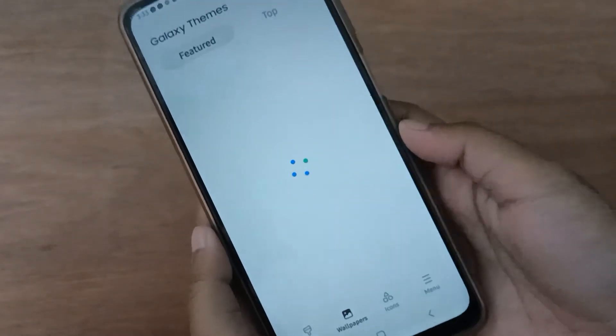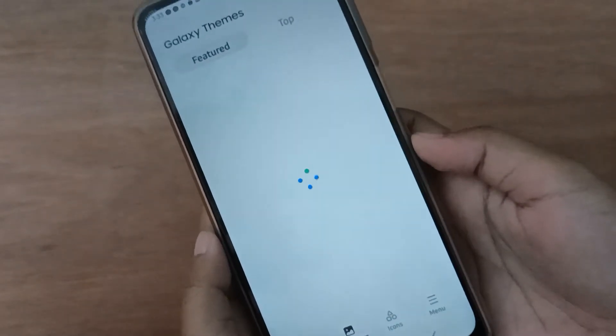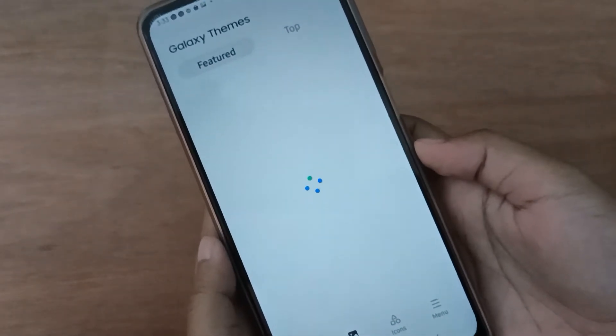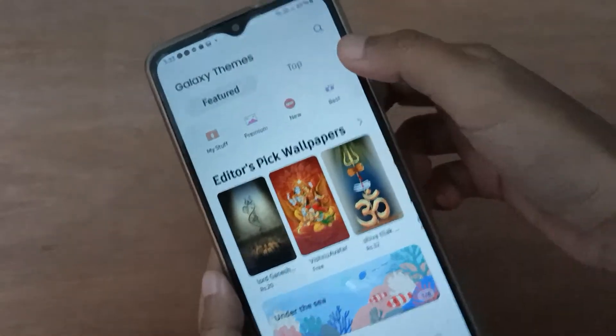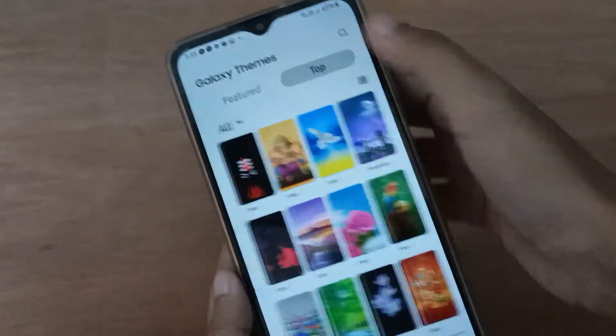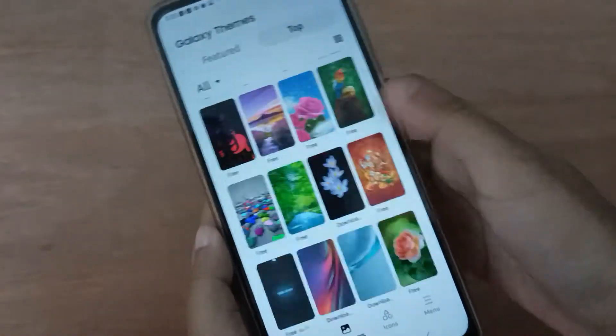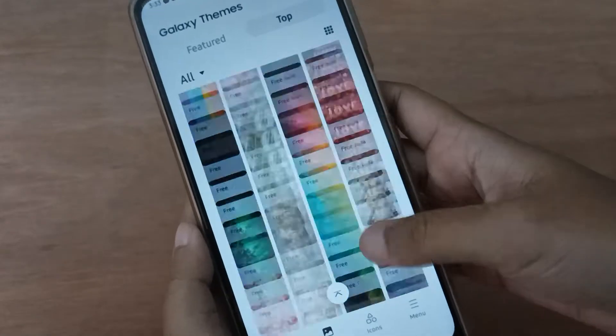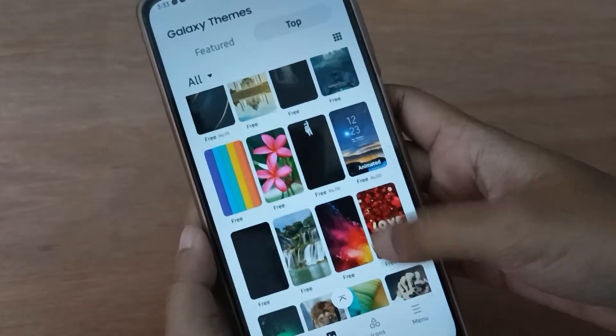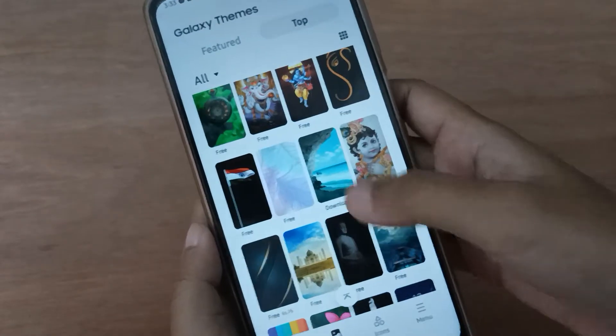From here you can select any wallpaper that you want to set as your lock screen. Click on the top wallpaper and select any wallpaper for your lock screen.